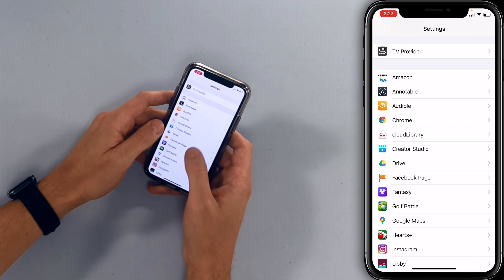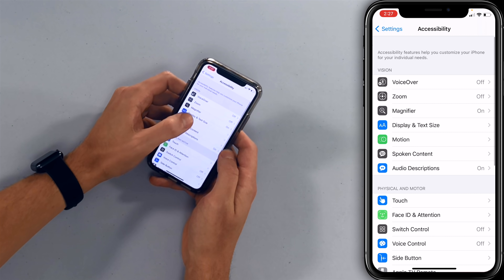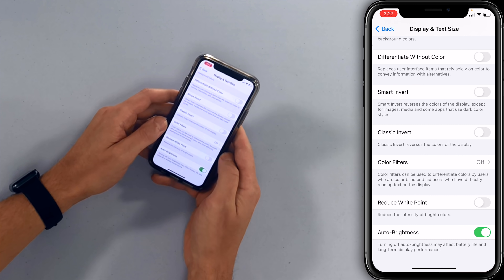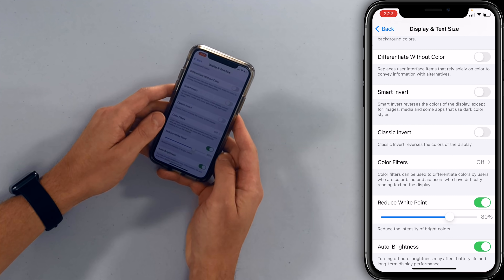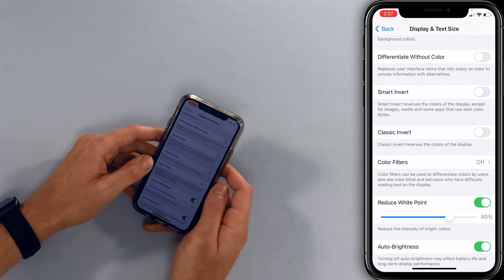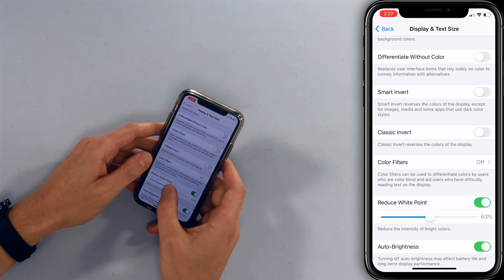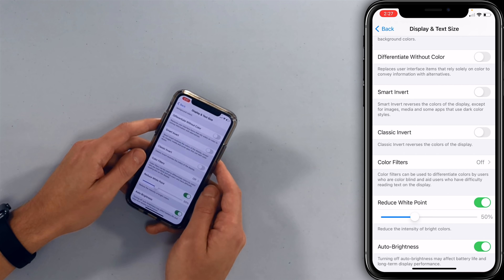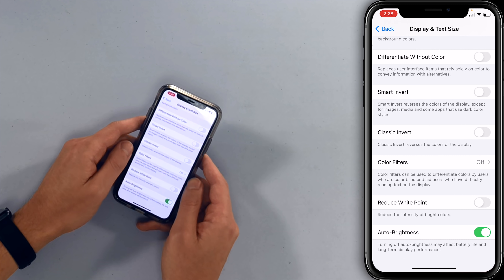Go back to settings and up to accessibility, then display and text size, and scroll down to reduce white point. Tap that switch to turn it on — as you can see on the overhead cam, the screen just got much much darker. We recommend setting it around 50. The iPhone screen is so bright that reading in bed at night was too bright, even with night shift on. By doing this you can still see your phone fine during the day, but at night it doesn't hurt your eyes and it saves battery life.